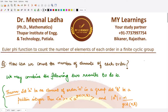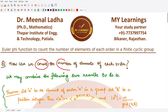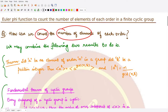Hello everyone, welcome to this video. In this video we'll be answering the question: how can we count the number of elements of each order? We are talking about finite cyclic groups, and using the previous results that we have studied already, let's see how we may use them to count the number of elements of each order within a finite cyclic group.